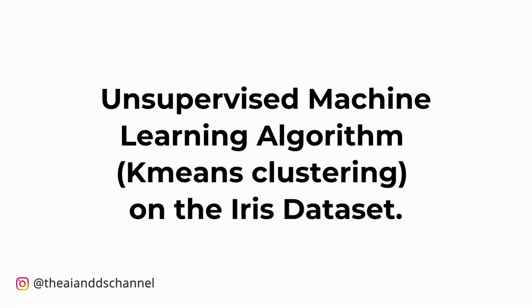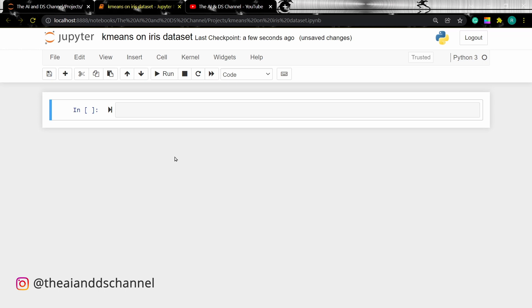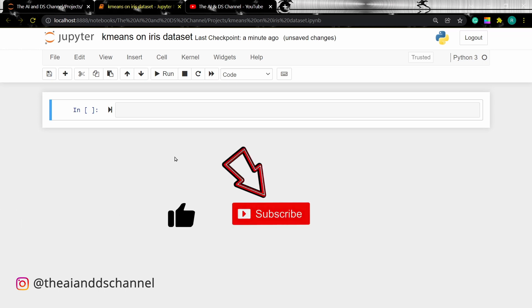Before moving forward, it would be highly appreciated if you could hit the like button, smash the subscribe button, and turn on bell notifications to stay updated.